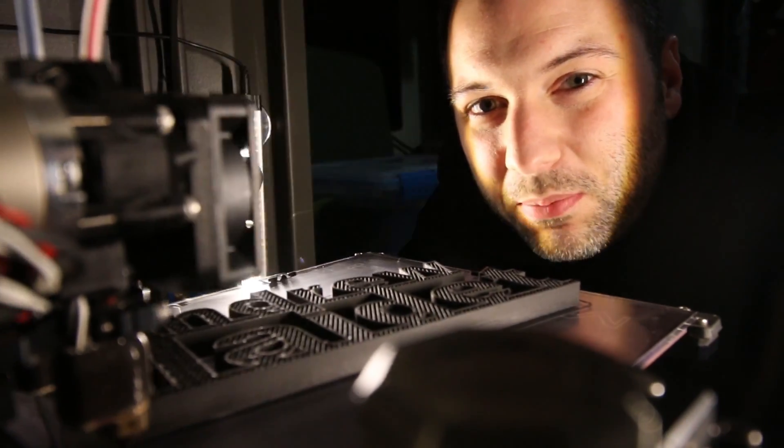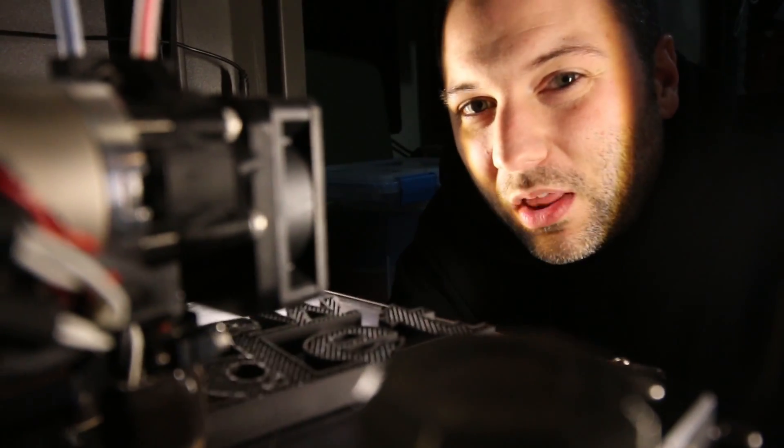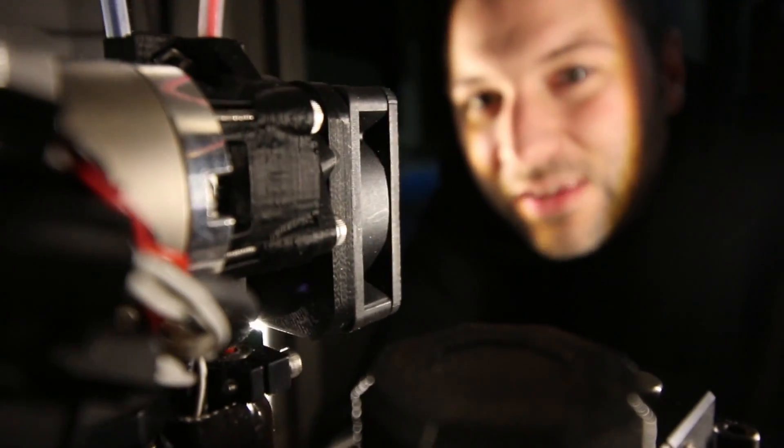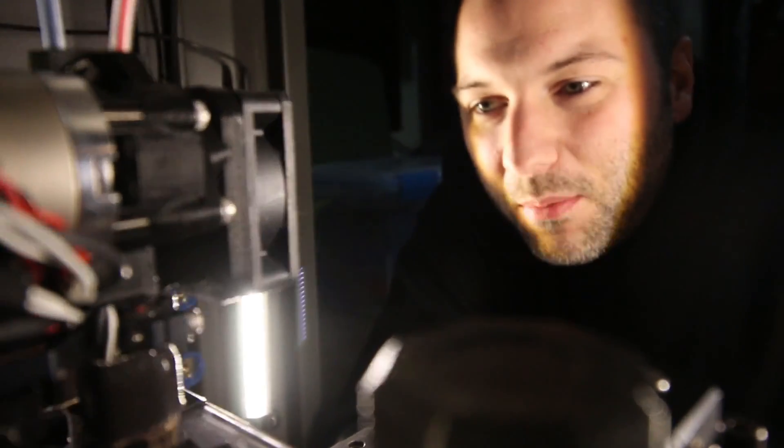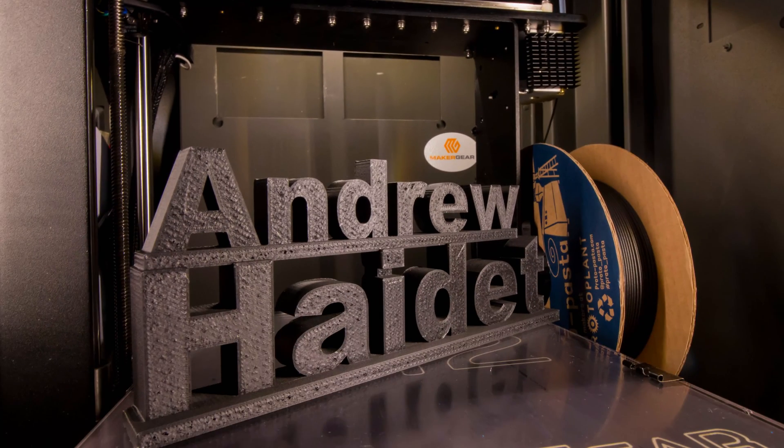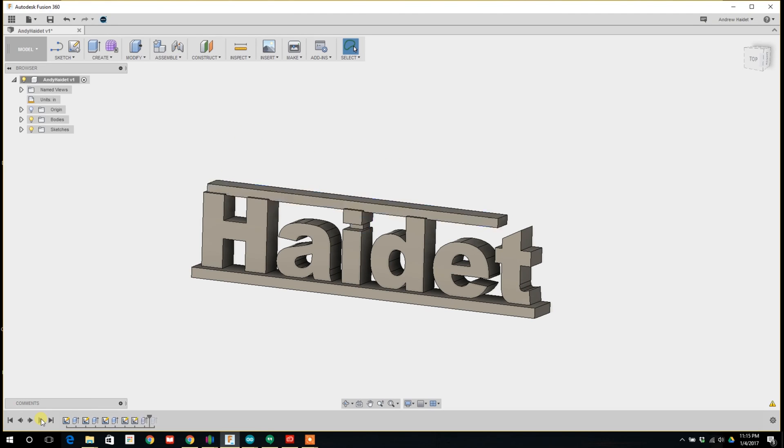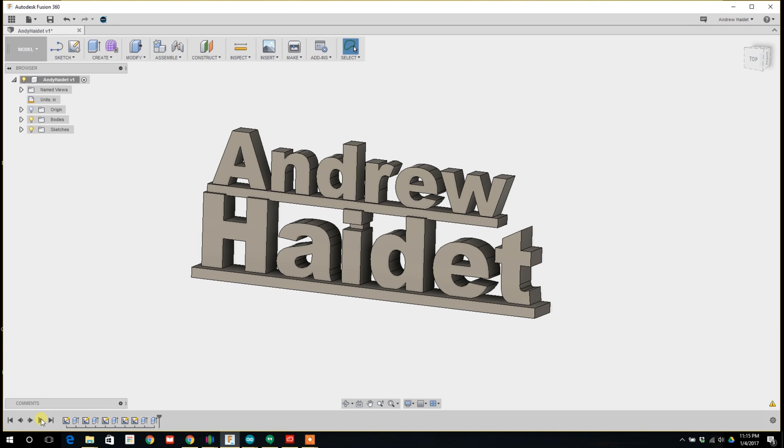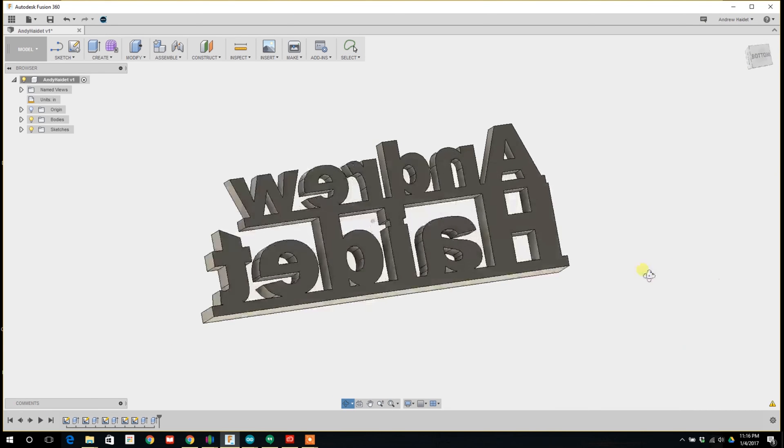Looking for the perfect 3D printed gift for the person who doesn't really want a 3D printed gift? How about a 3D printed desk sign with their name on it. In this video I'm going to show you how to make a 3D printed desk sign.